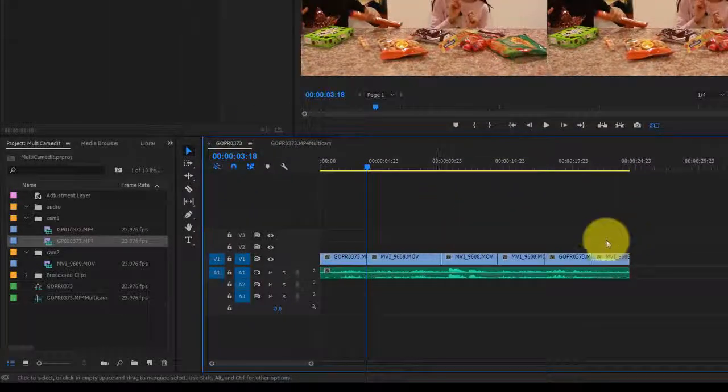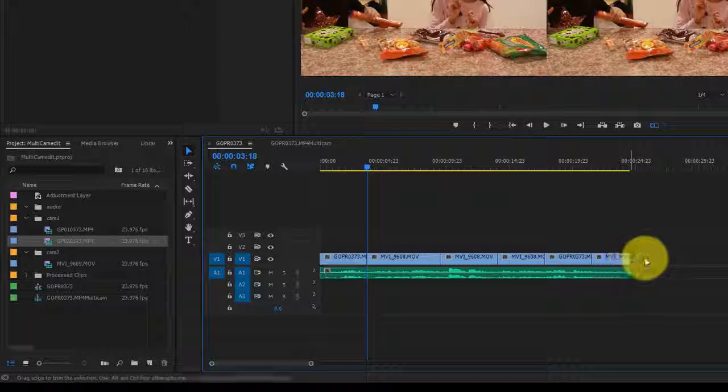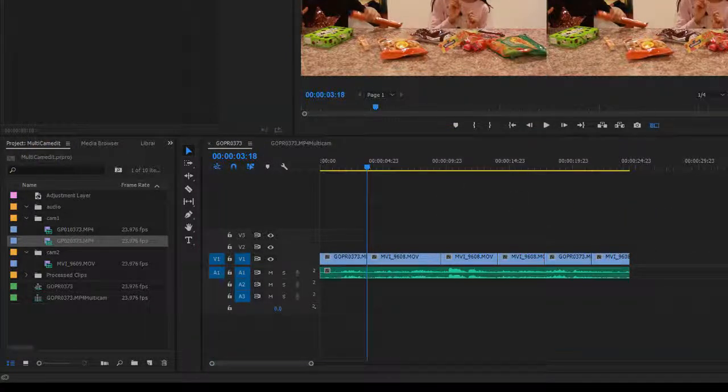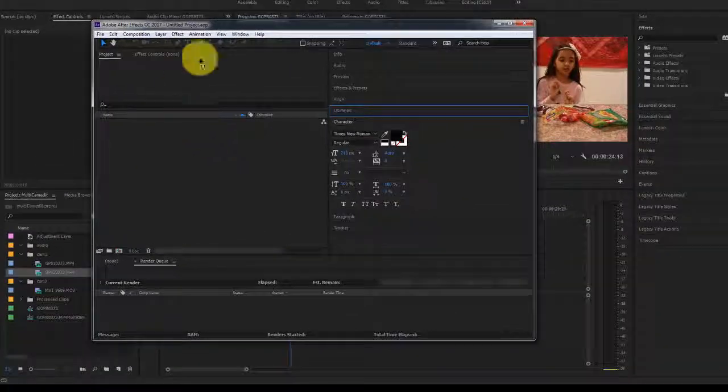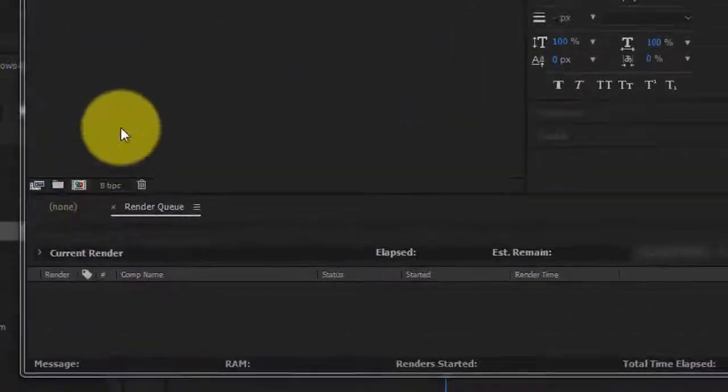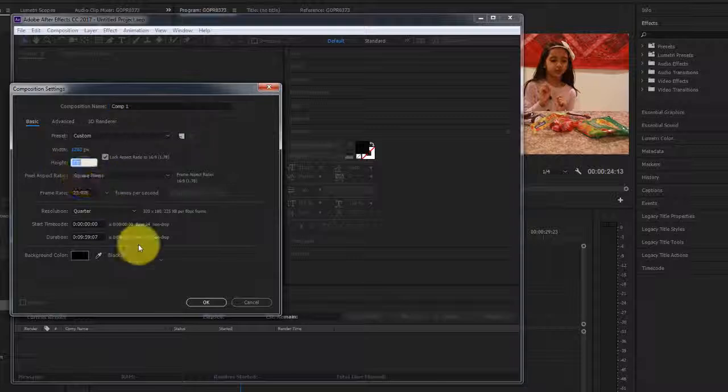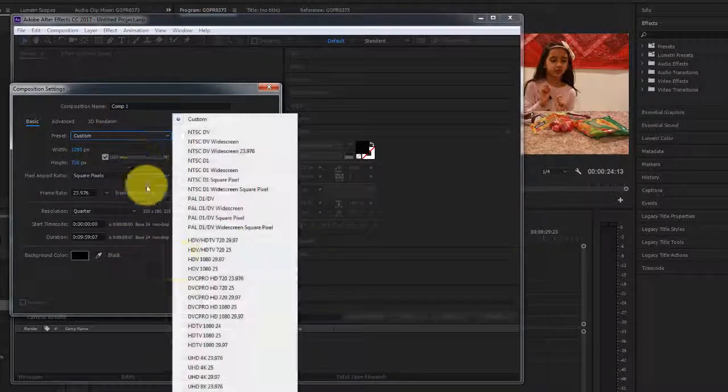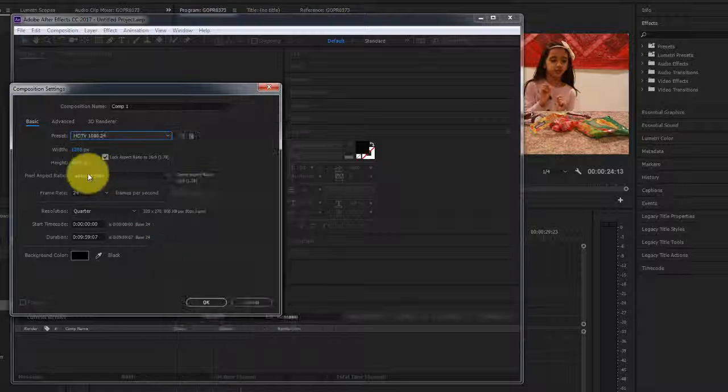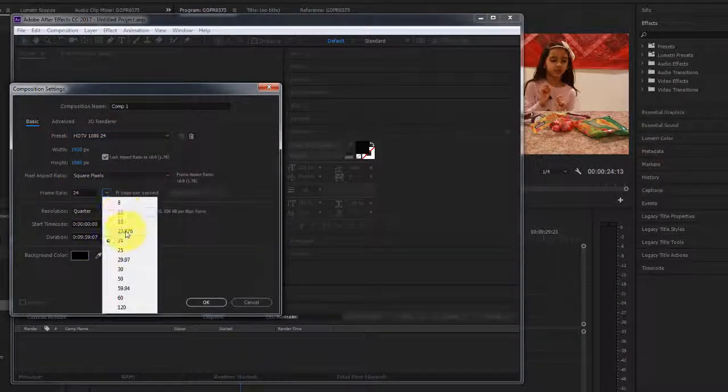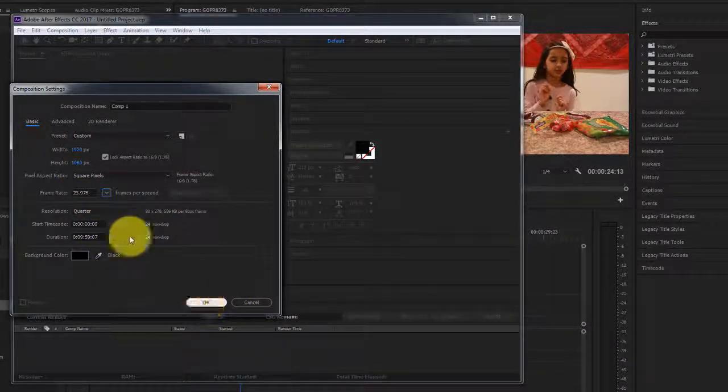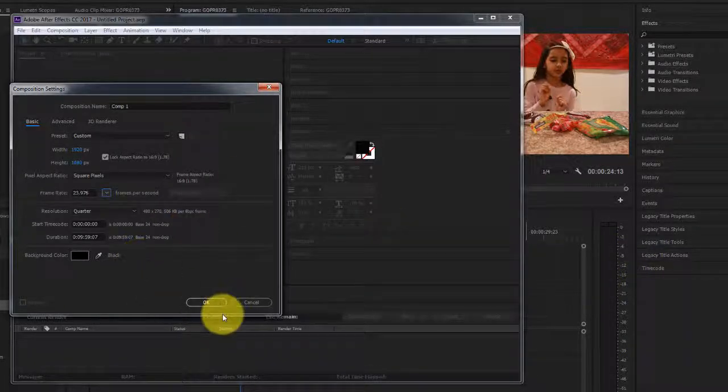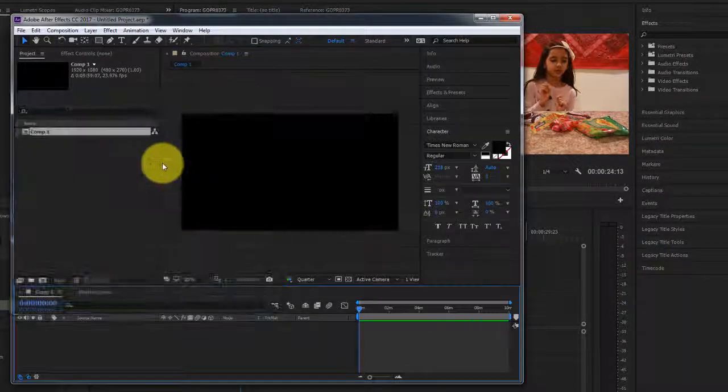Now I can just go ahead and copy. I'll open up After Effects and drag this window here. Now that we have After Effects open, we'll create a new composition. I know that my footage is 1080p and the frame rate is 23.976. I'll adjust the composition so that it matches the video coming in from Premiere Pro. Click OK.